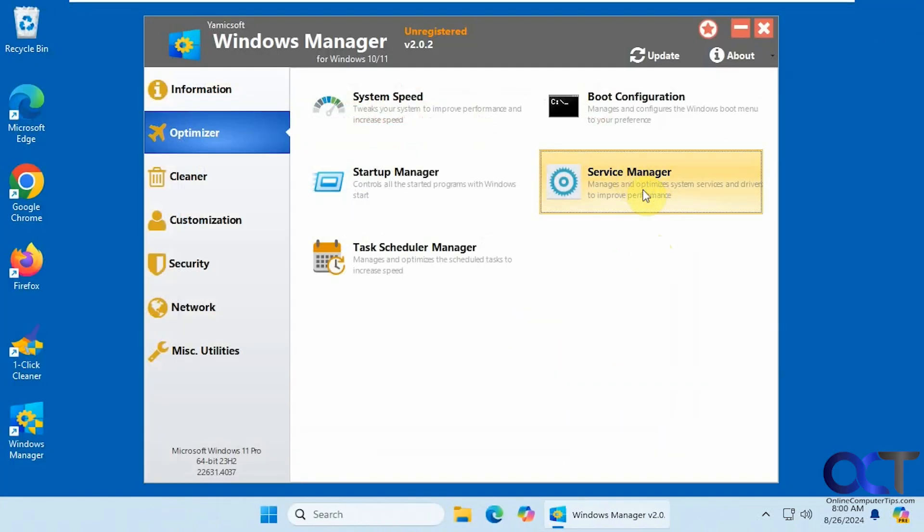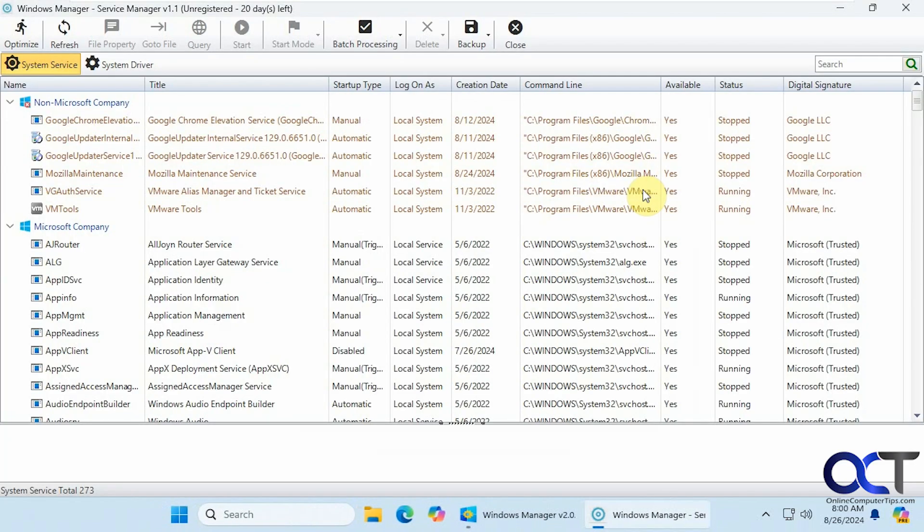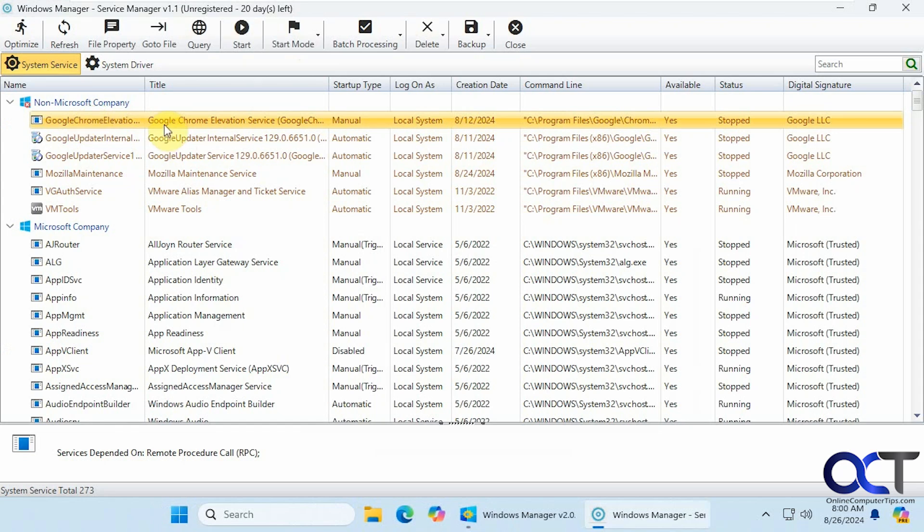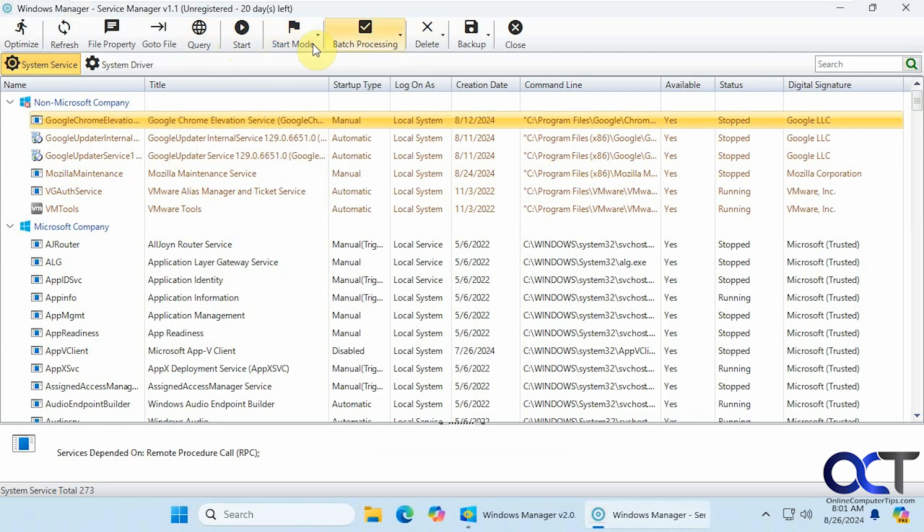Service manager if you want to manage your services. So once again, you could query it if you need to find information. You could start it if it's not started. You could change the start mode, delete it, go to the file, and so on.